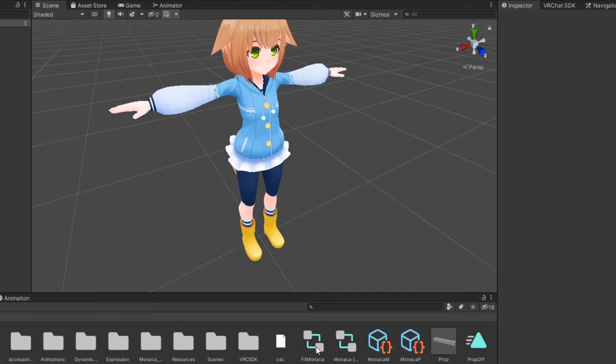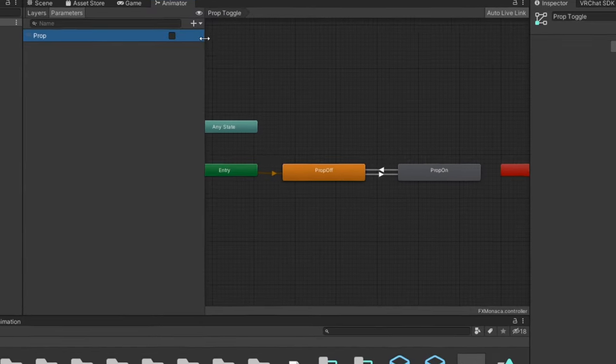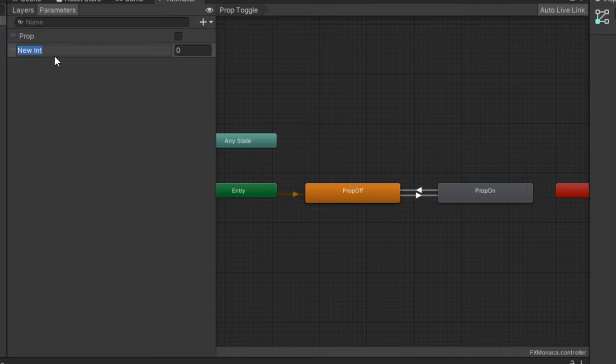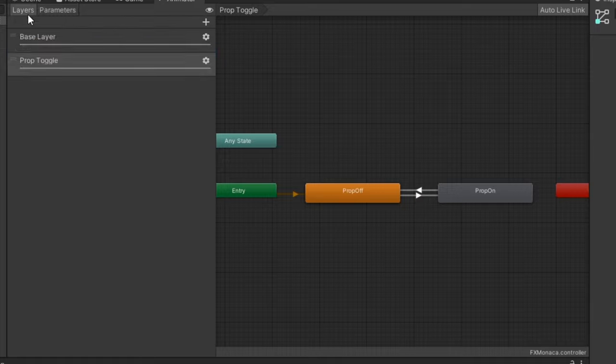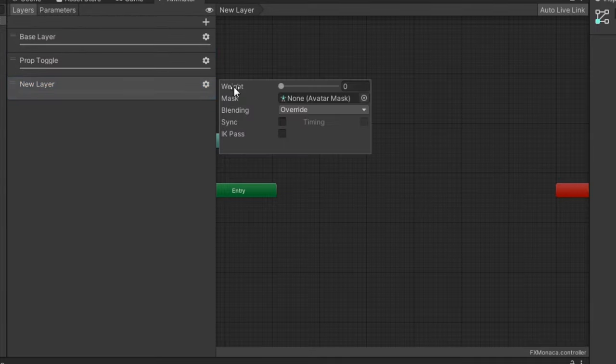Next, open your FX controller and under parameters, add the int parameter you just made in your expression parameters. Remember to spell it the exact same way. Then, under layers, create a new layer and set its weight to 1.